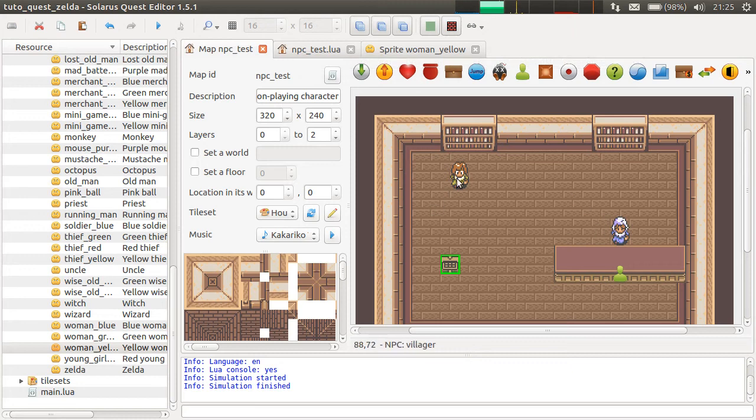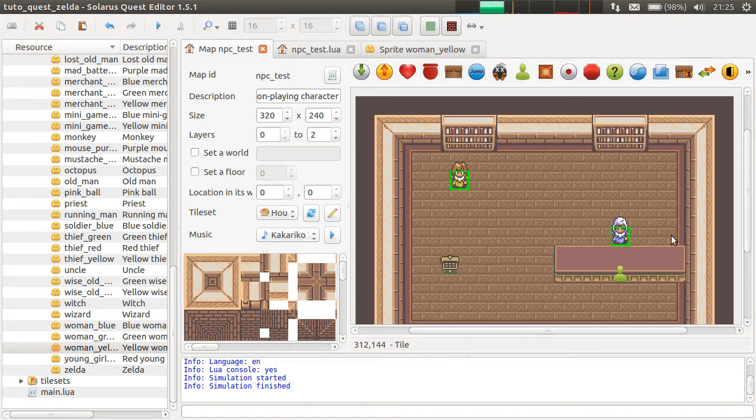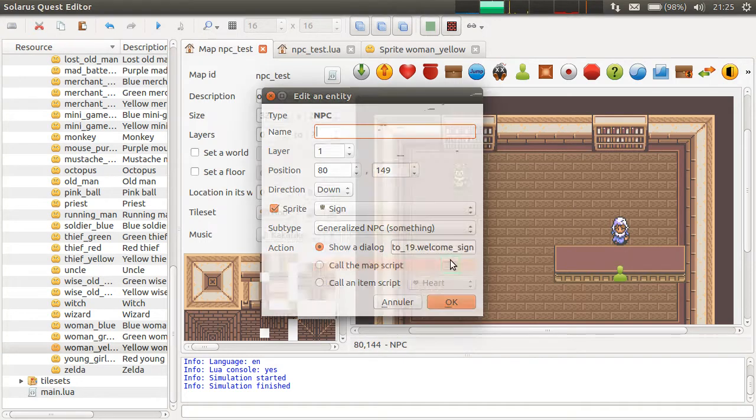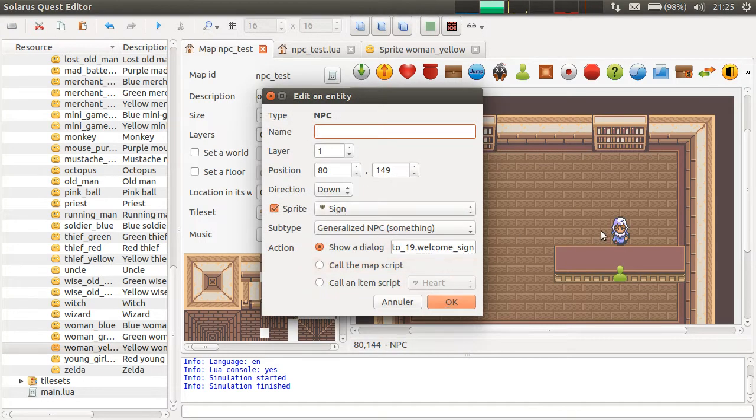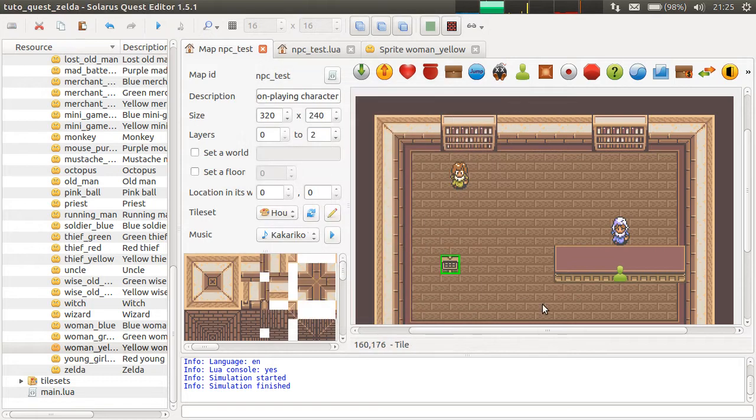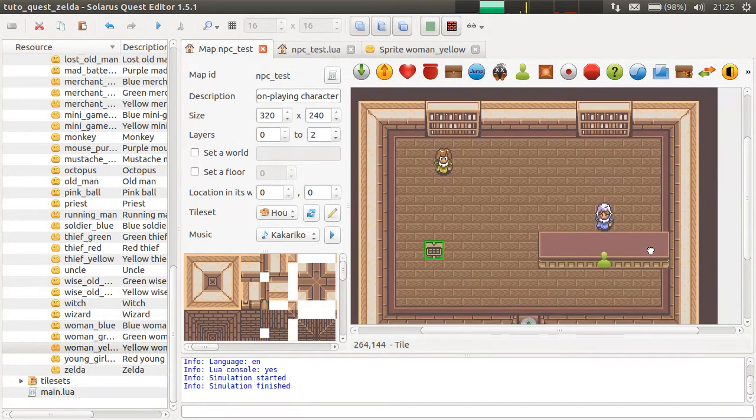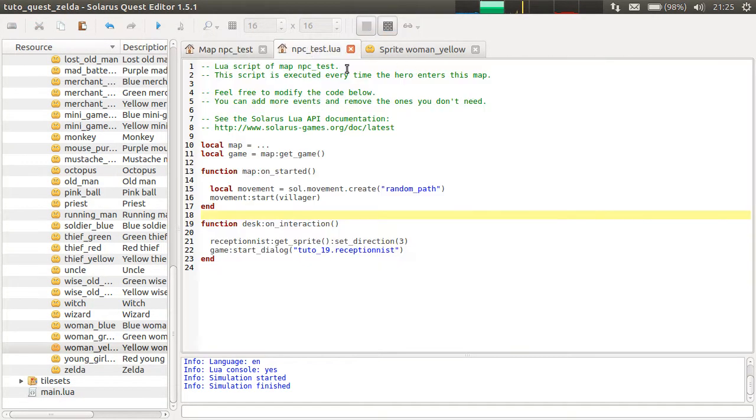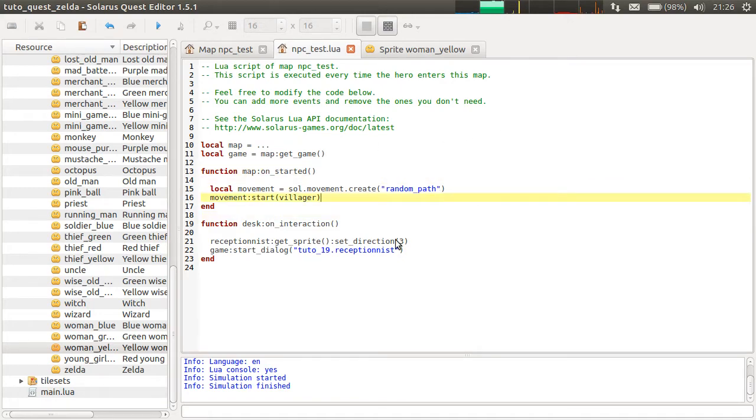Note that by default, human NPCs can traverse each other, but they cannot traverse generalized NPCs because these ones are considered solid. But okay, this tutorial is not about NPCs. So random path, and you have a lot of other types of movements.